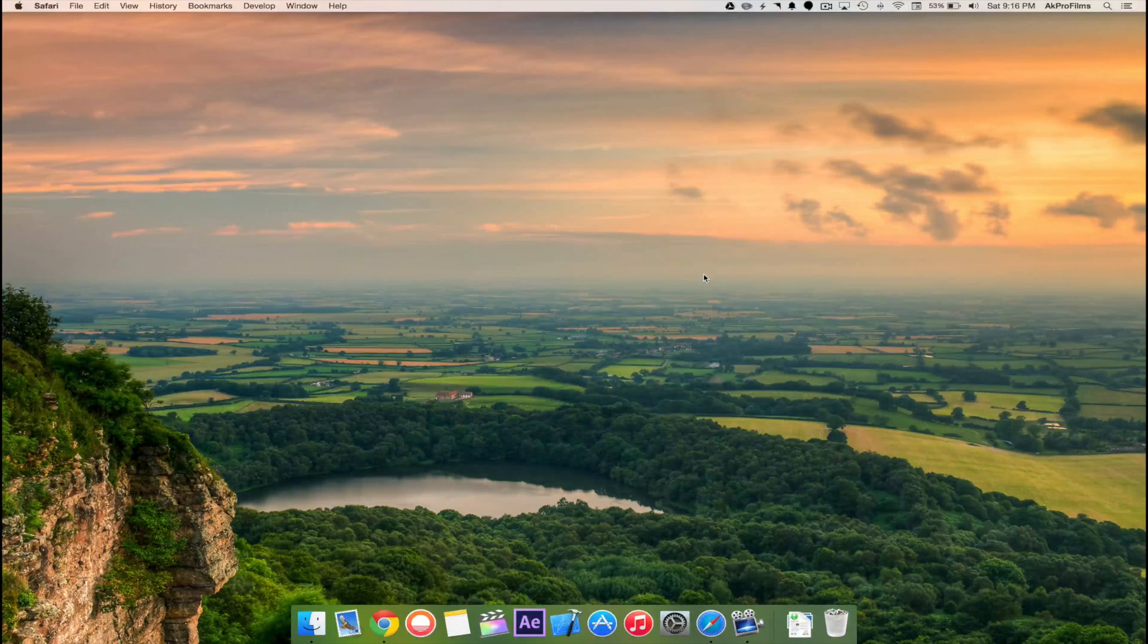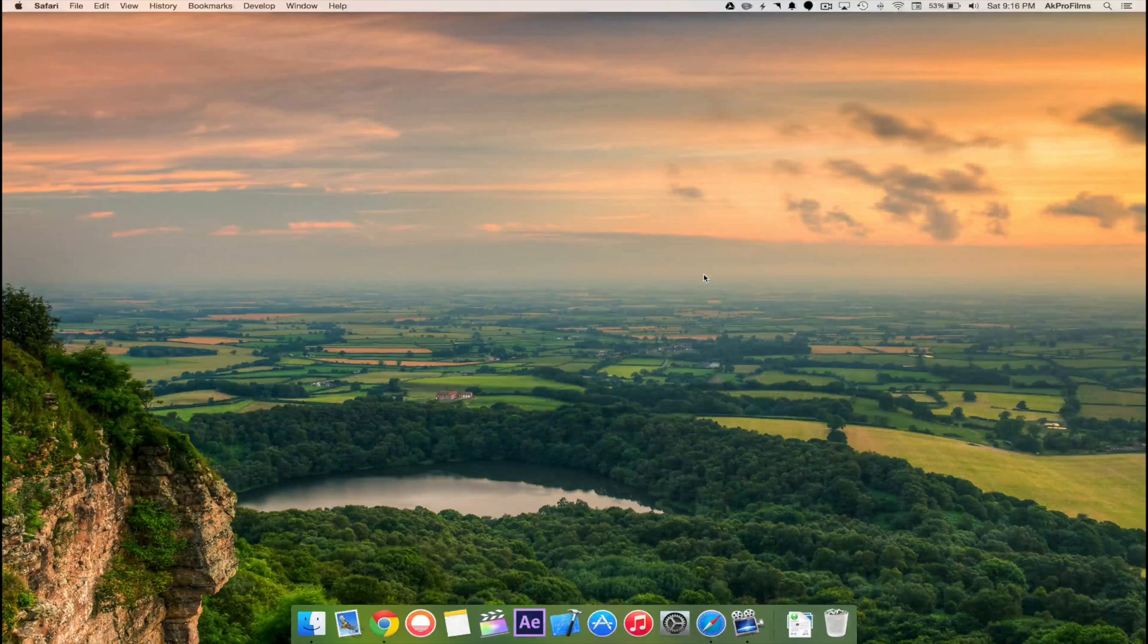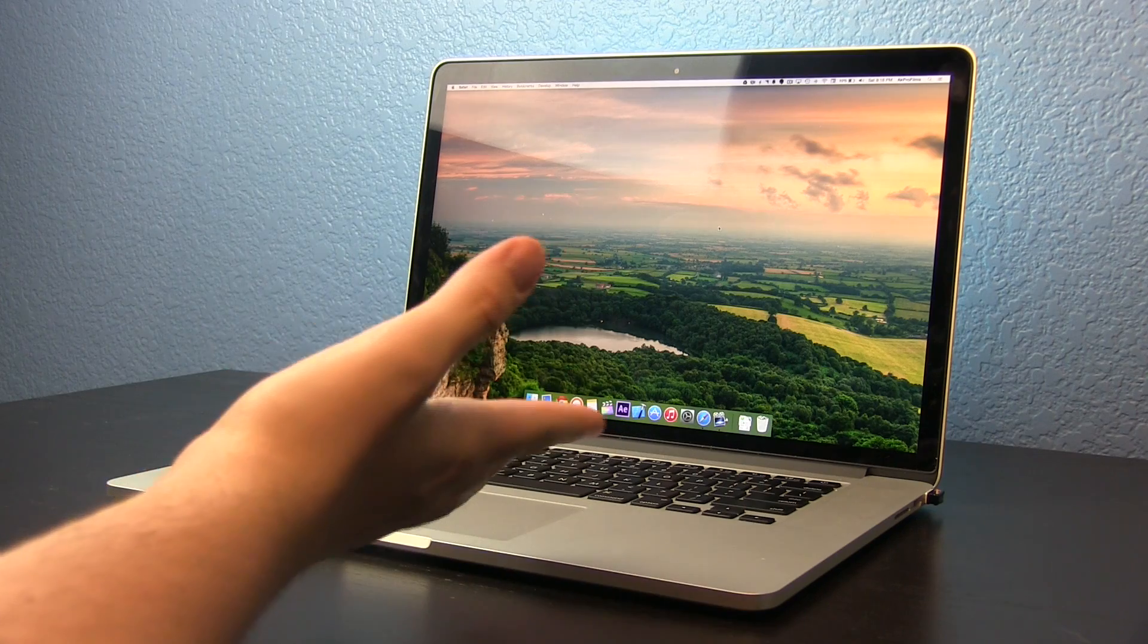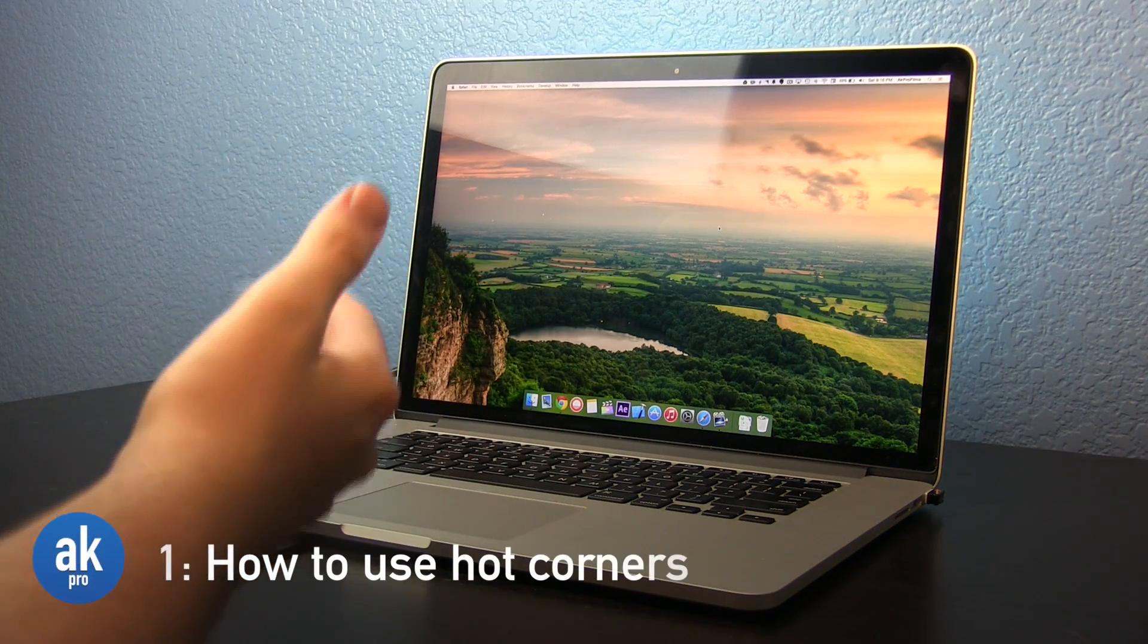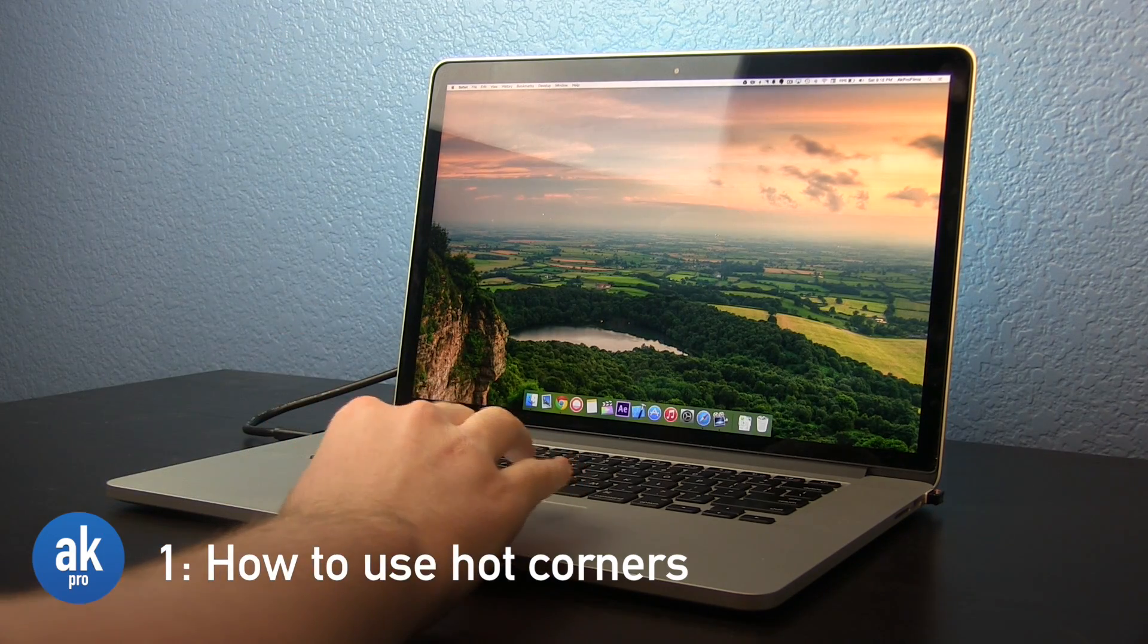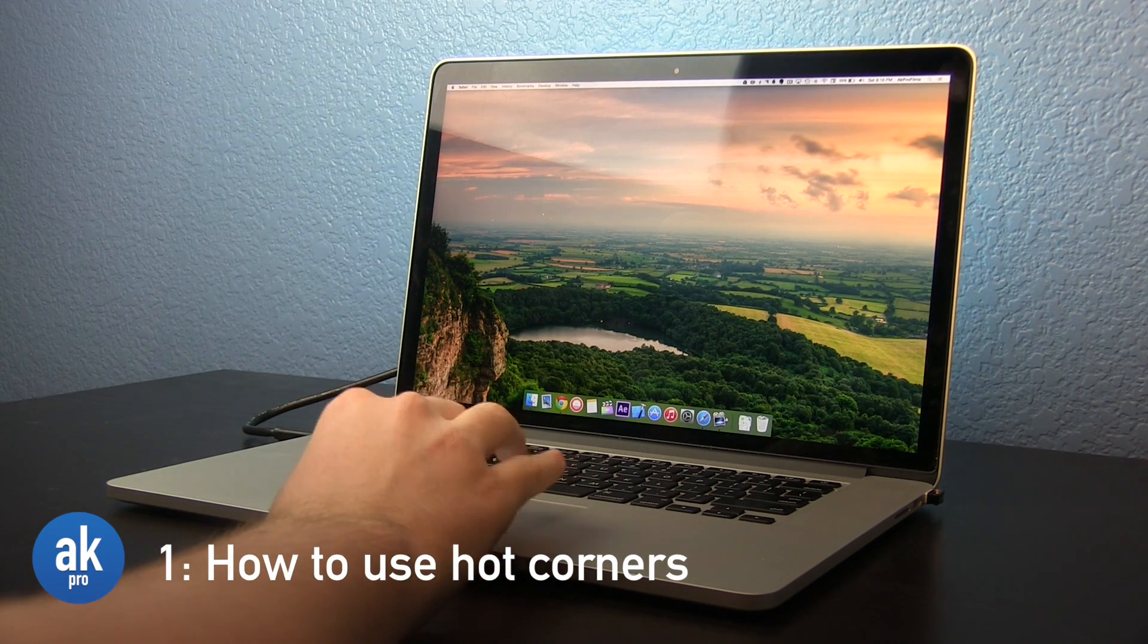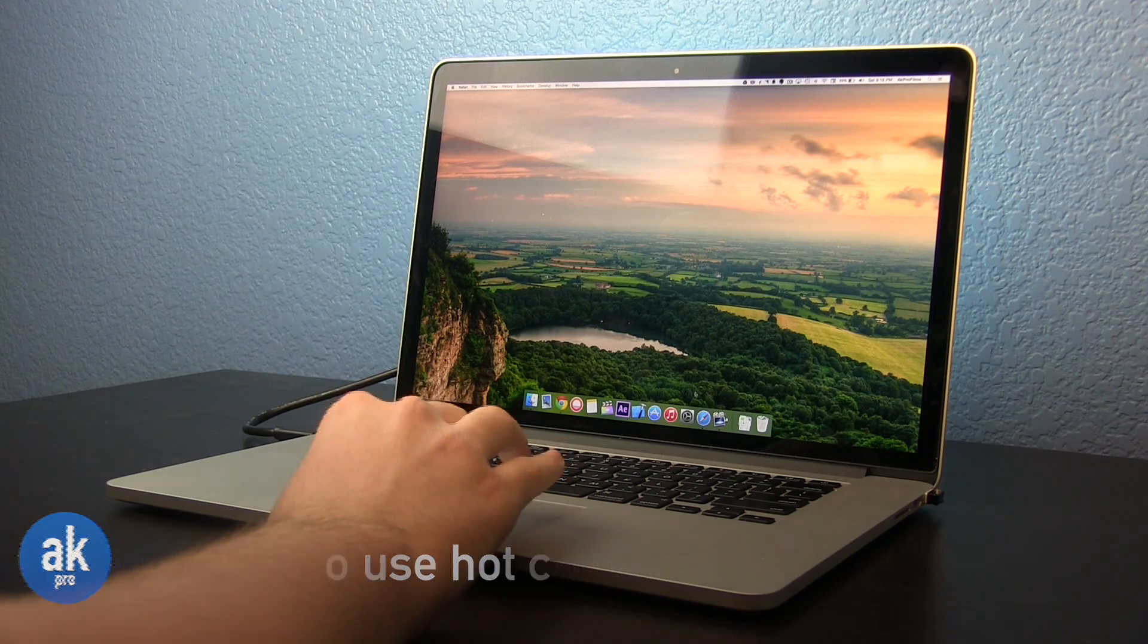Alright, so let's dive right into the top 10 OS X Yosemite tips and tricks. To begin, let me show you what hot corners are. Hot corners are when you move your mouse to a certain corner of the screen and it will perform a simple function.